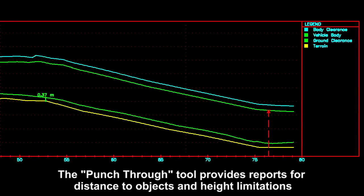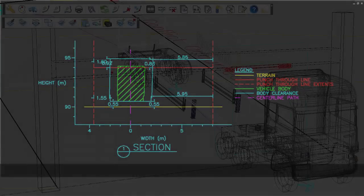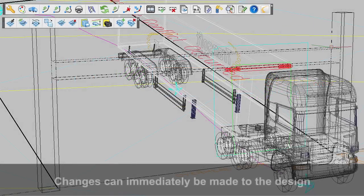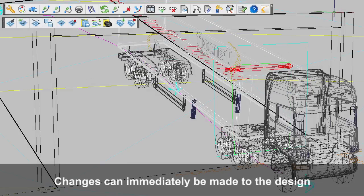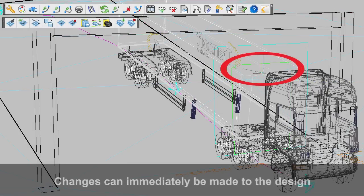These unique tools provide all the necessary information such as ground clearance, distance to objects, and height limitations, thus allowing users to make the right engineering decisions and increase productivity.